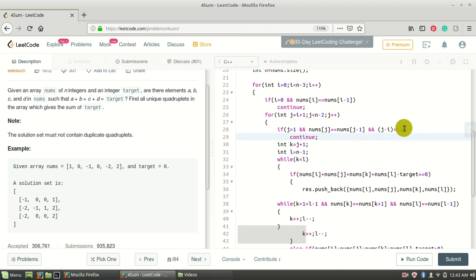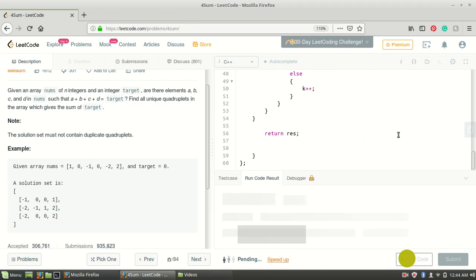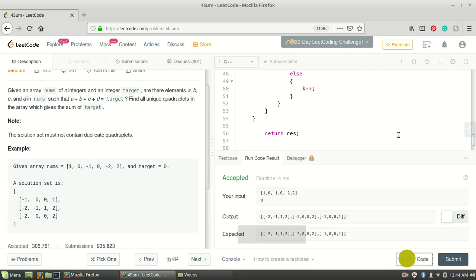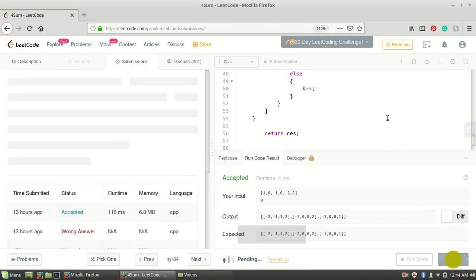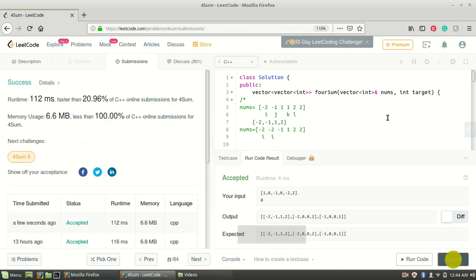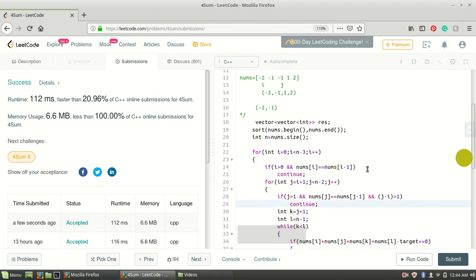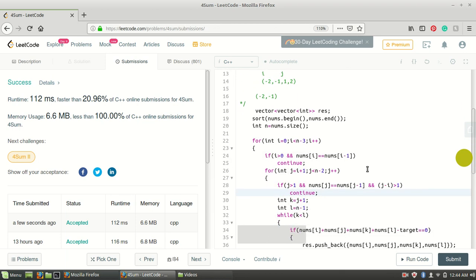These are the only three cases where you can get duplicate quadruplets. We remove them and the code should work now. After running it, yes — it gets accepted. If you didn't understand anything, just repeat this video and do the analysis by yourself. Thank you for watching. If you like our content make sure to subscribe and like this video. Thank you, have a nice day.